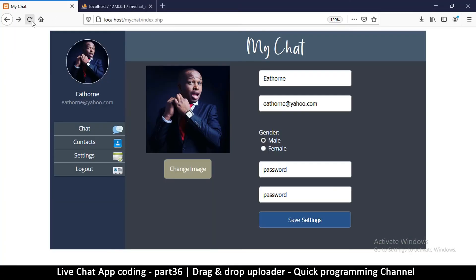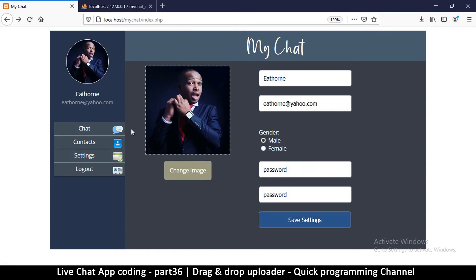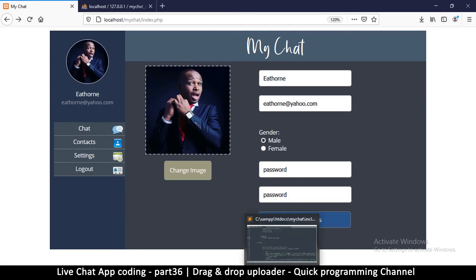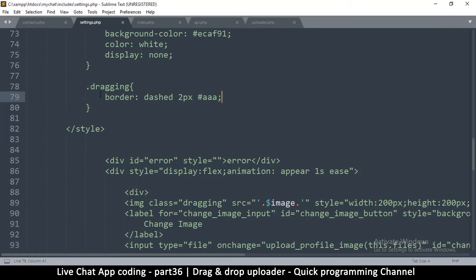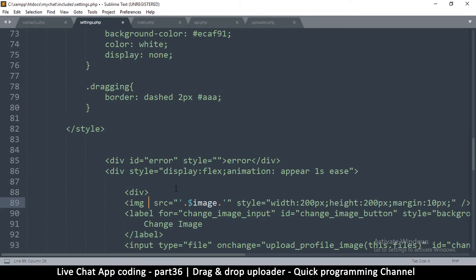Let's see what happens — go to settings. You see this dashed border; this is how it's supposed to look when you drag an image over it, so the user knows they can let go. We only need this to happen when we drag the item over, so I'll remove the static class assignment and replace it with an event listener.